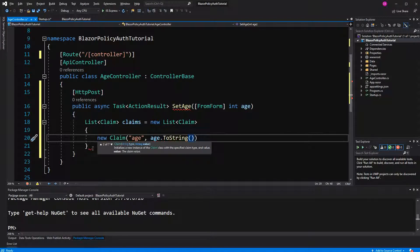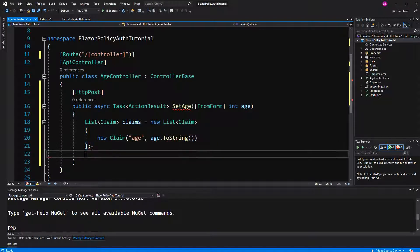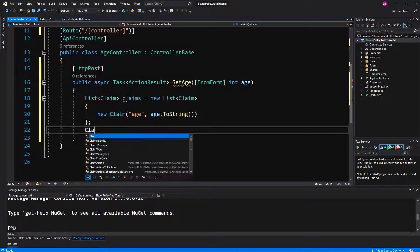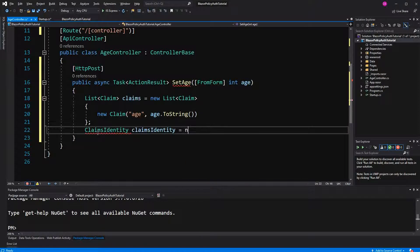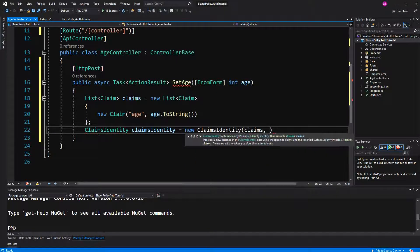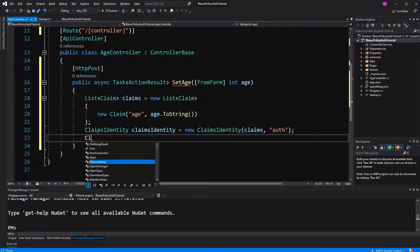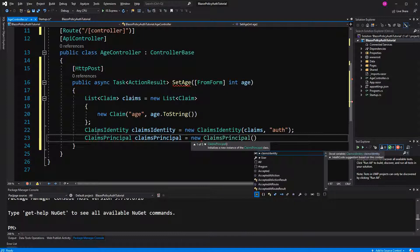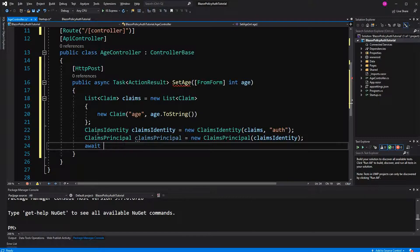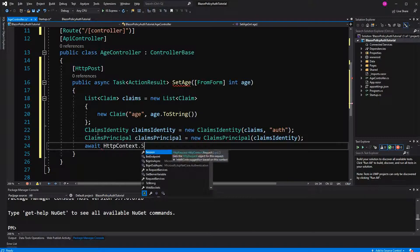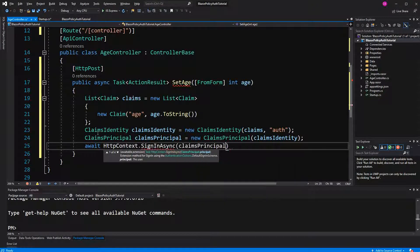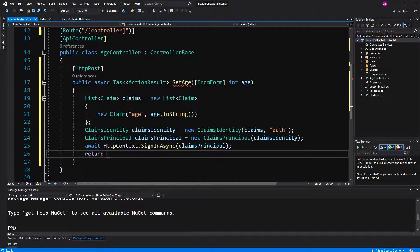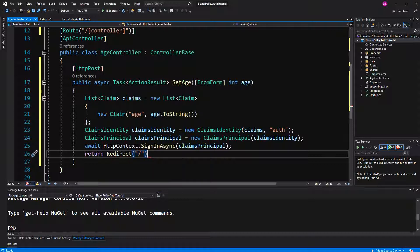So I have to call toString. I have created a list of claims with this bespoken claim. Now I have to create a claims identity, give it a name, create a claims principal, pass its constructor the claims identity in, and then I have to sign the user in, and then do the redirect to the index page.